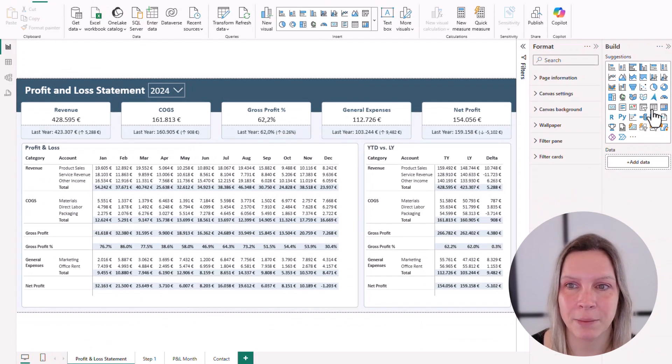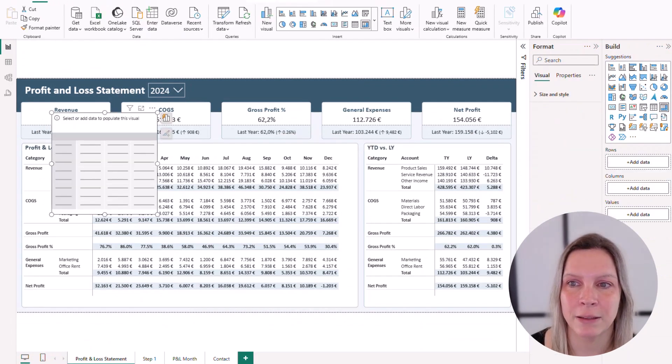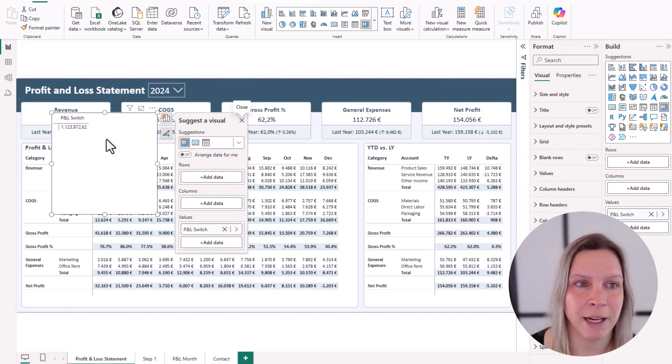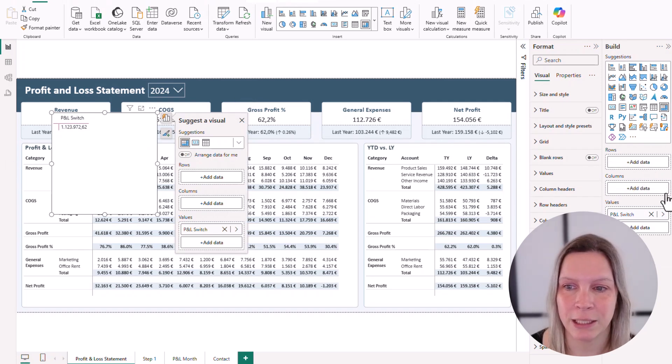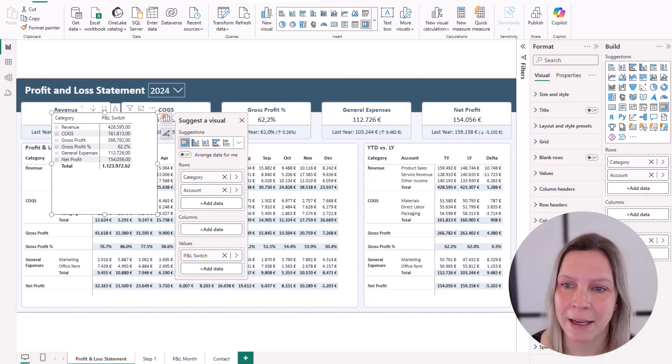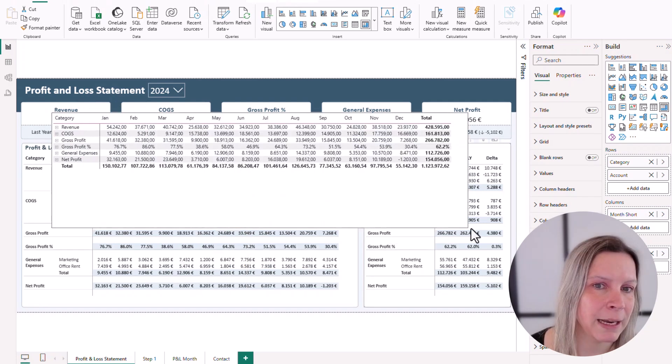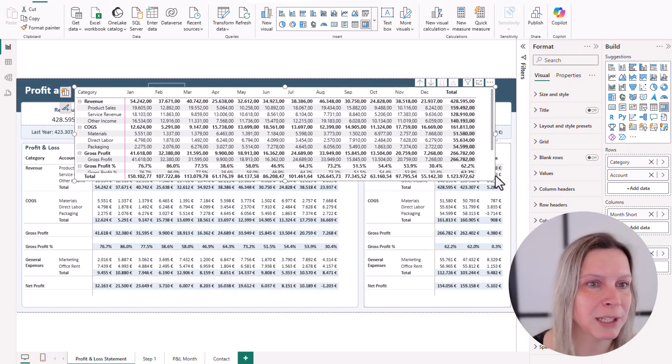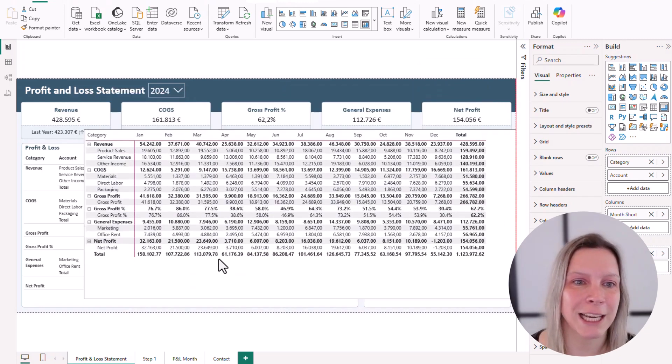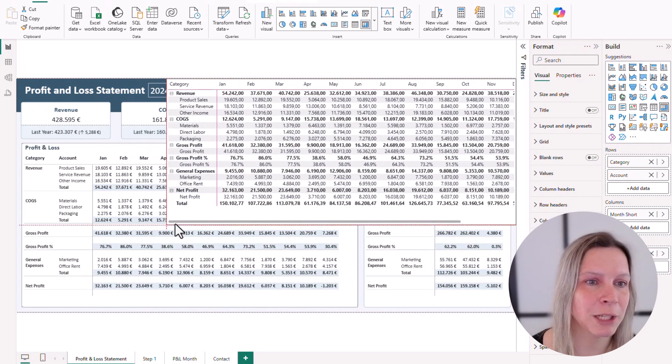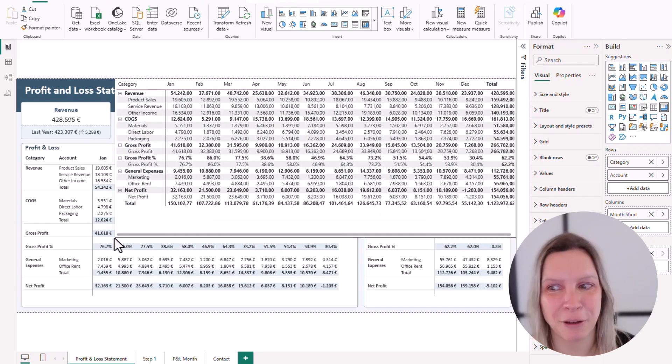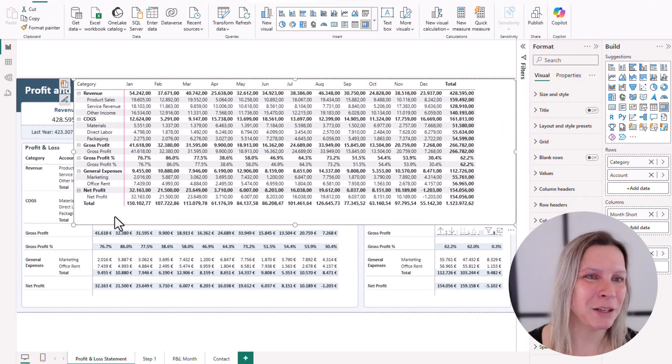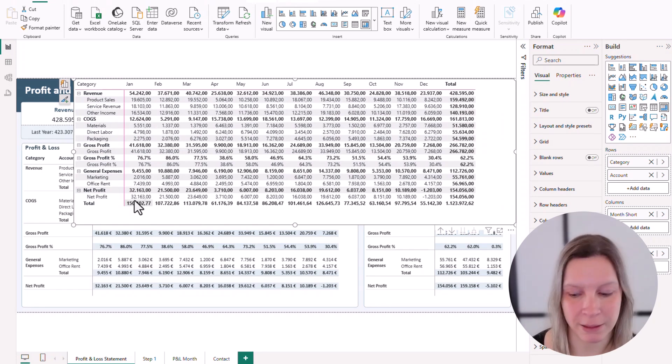So creating that PNL switch measure, I again create a matrix. I put in the PNL switch as a value. I go to my helper table and I put the category and account as rows, and I go to my date and month name short goes to the columns. And now it looks like this. And we can go to the lowest level here. It does not look exactly the same. I mean, if we look at this, you can see it's not exactly the same look. I will show you how to format this, but this way you created the base for what we want to create.